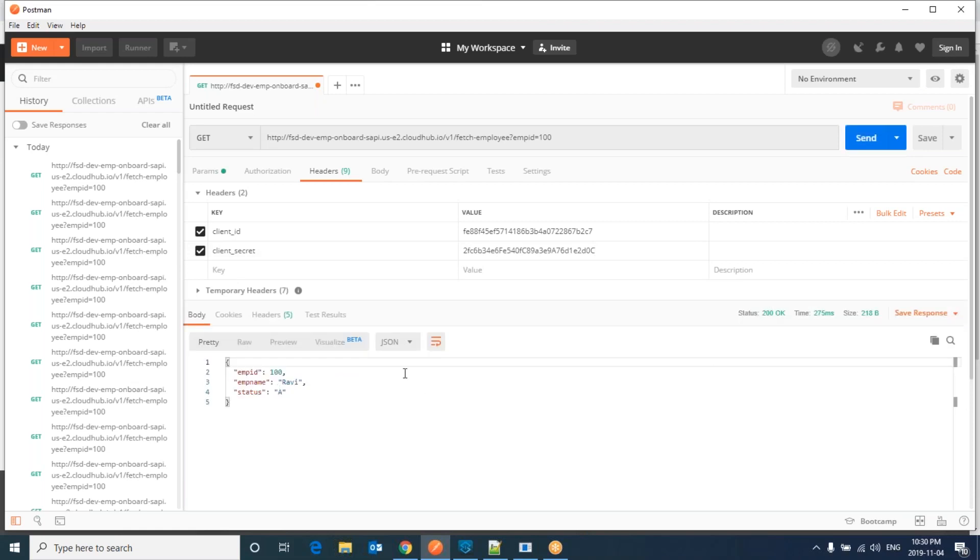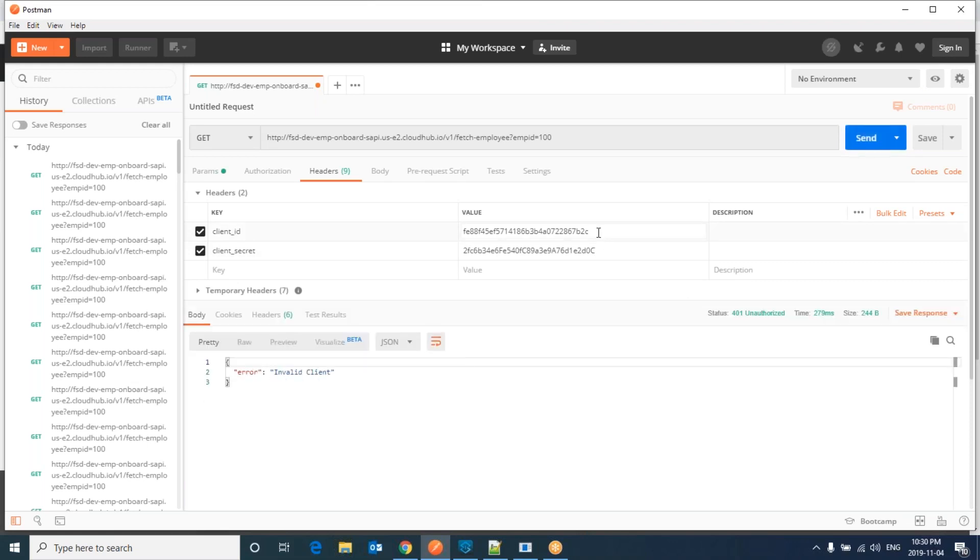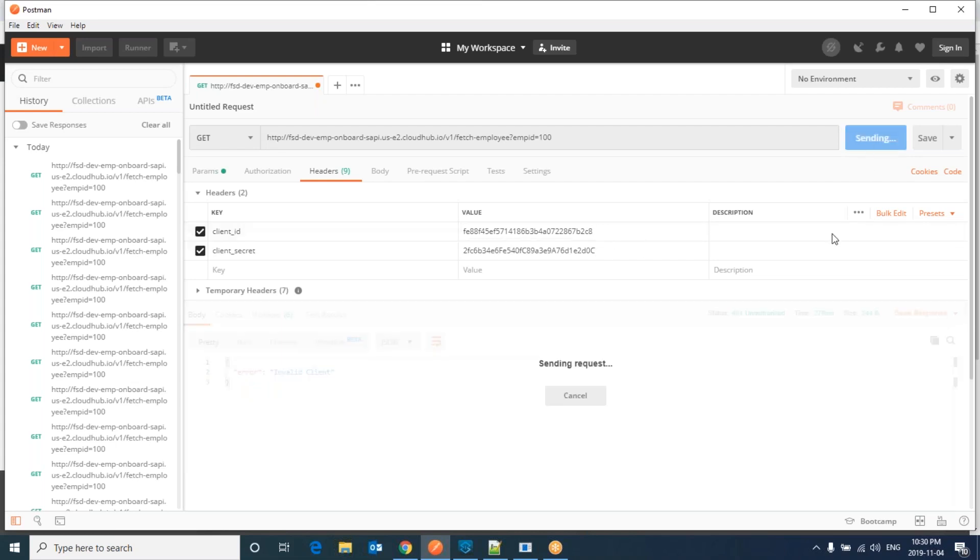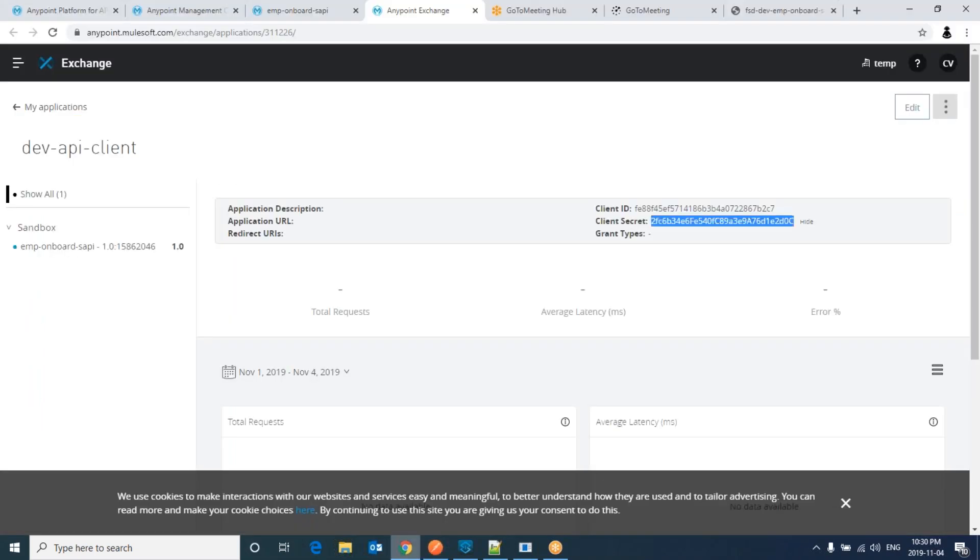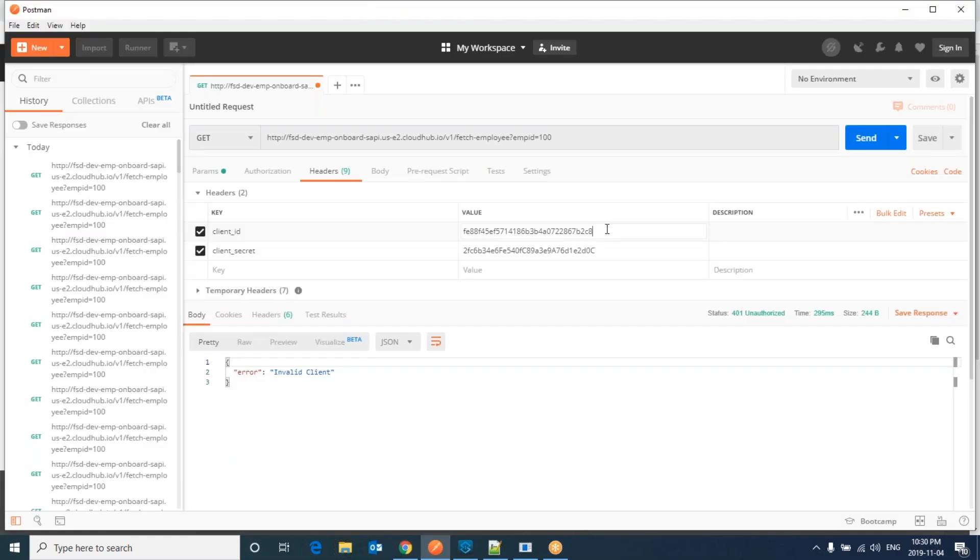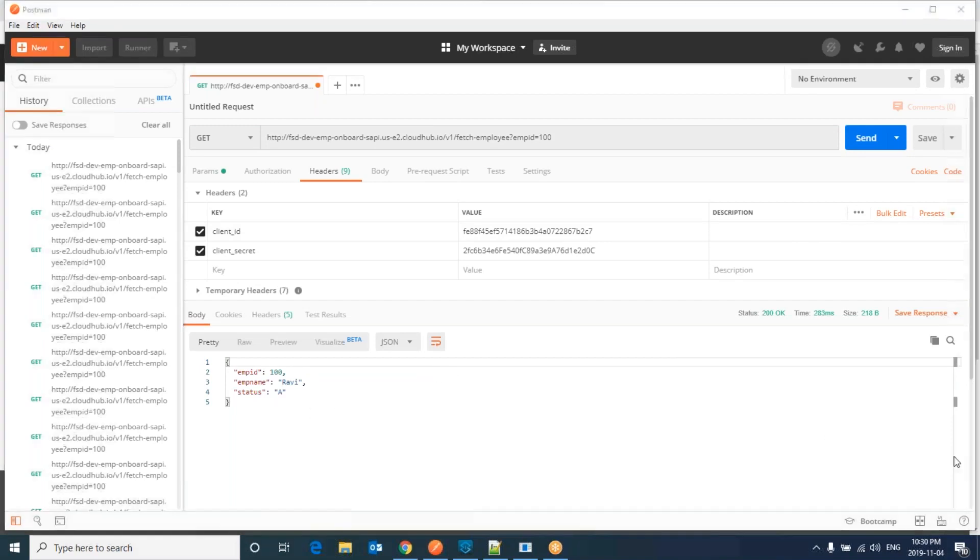Now I can see this. For example, let me pass a wrong client ID. Let me remove seven. Invalid client. Let me send eight. Invalid client. So it is able to validate against the client application that you created in the exchange. Let me set it back to seven and hit again. Now it will give us the response. This way we apply the client ID enforcement.